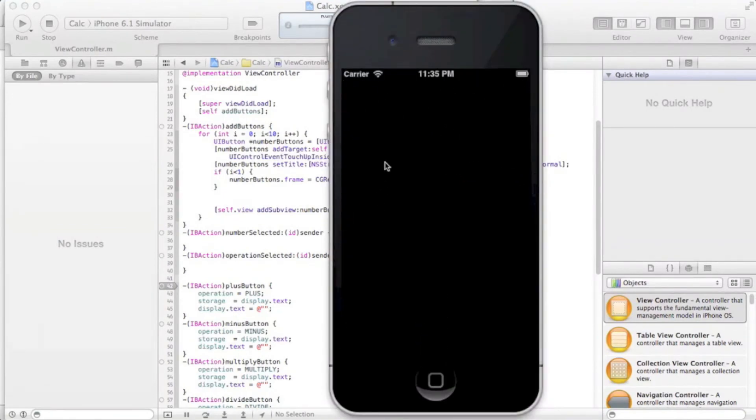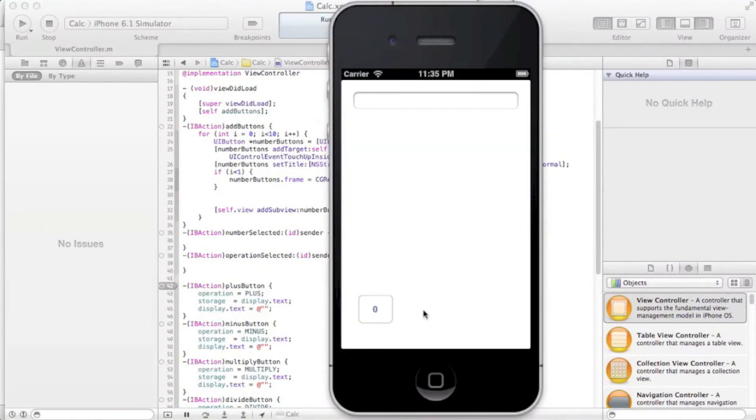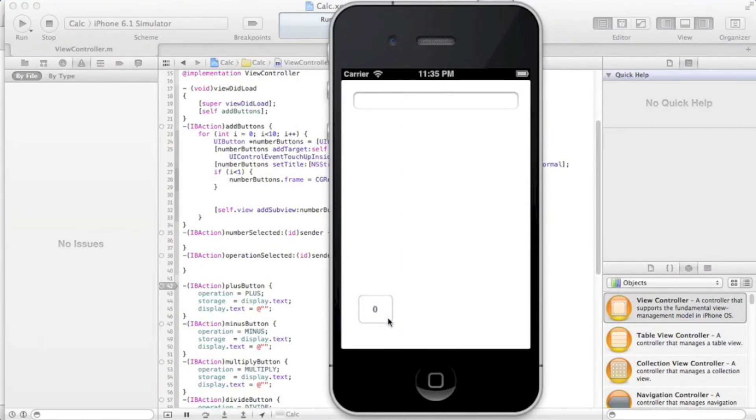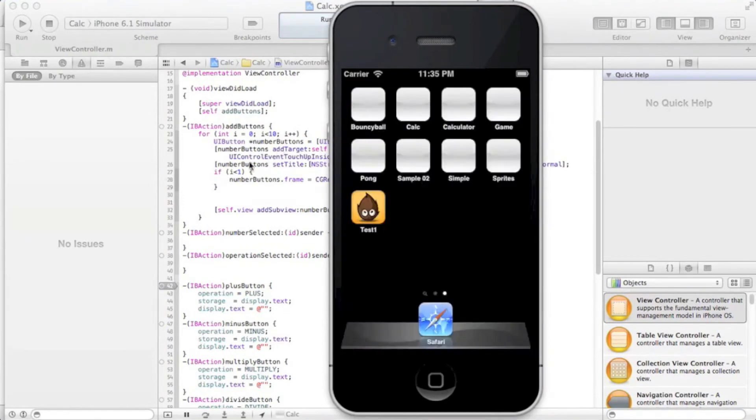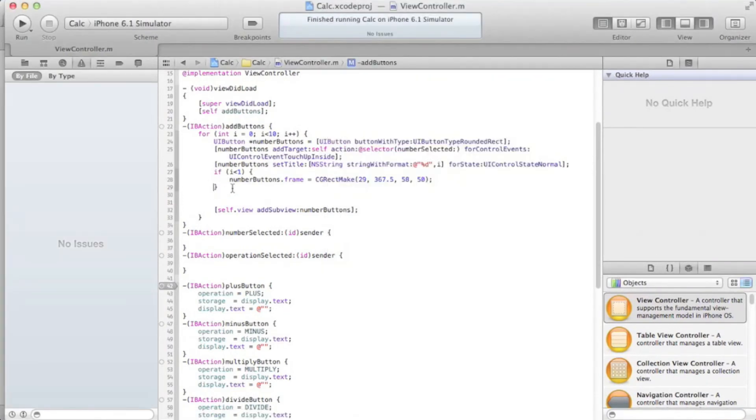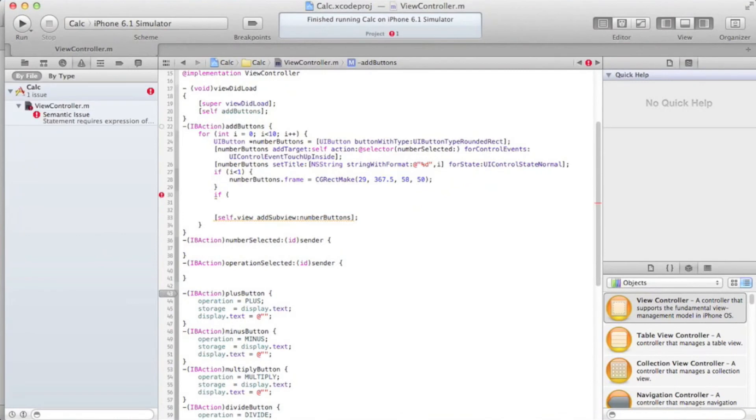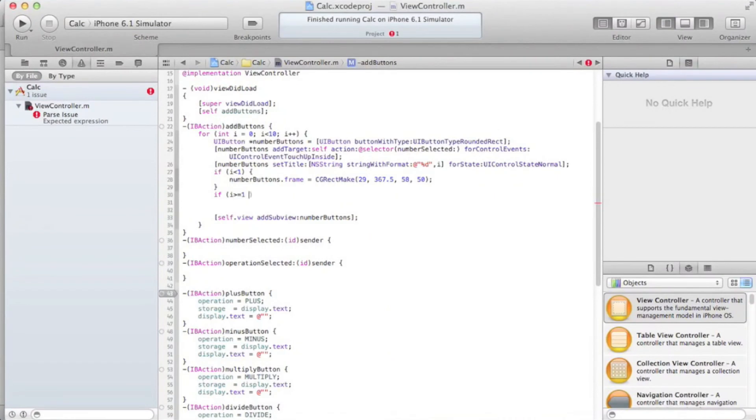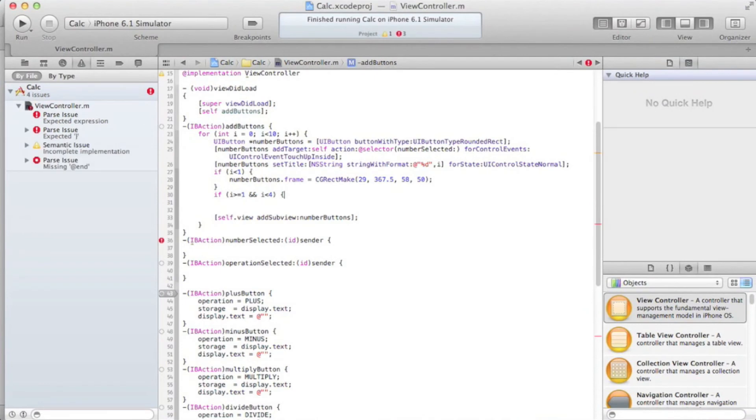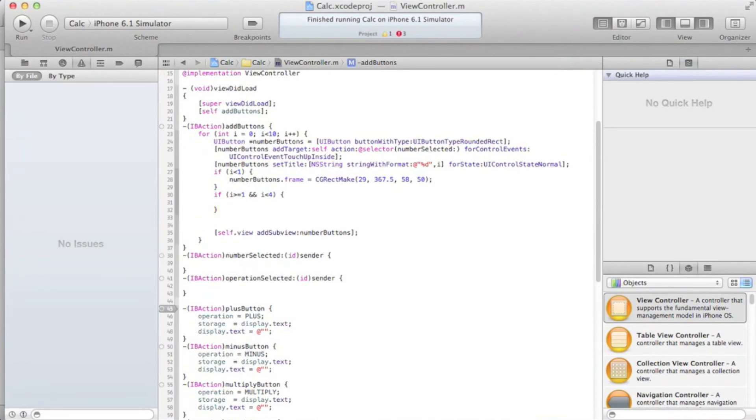We should be able to see this button. Yeah, here we go, a nice zero button that does absolutely nothing. So, we are going to create the next if statement, and we're gonna go through this one kind of quickly, because after this, it's mostly just copy and pasting, and then I'll go ahead and explain it better in the next episode, because we are running out of time, honestly.